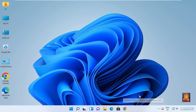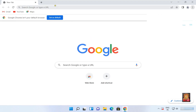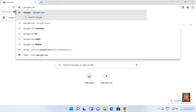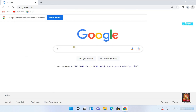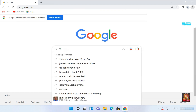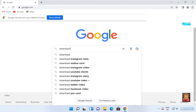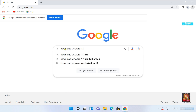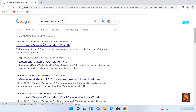Now I am going to download VMware 17 Pro. Open Google Chrome and go to google.com. Type in the Google search bar: Download VMware 17. Here it is, let's click on it. Click on the first official website link, www.vmware.com.